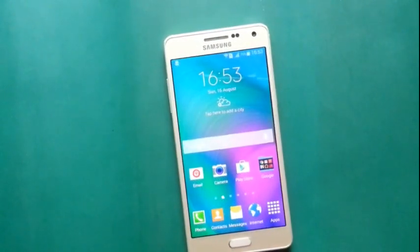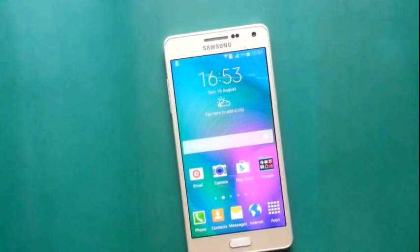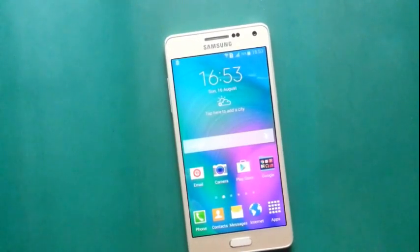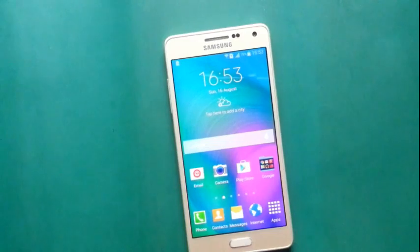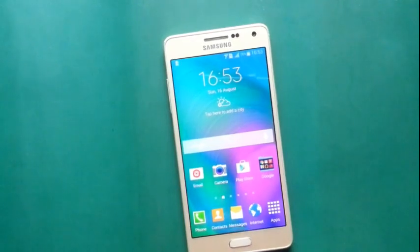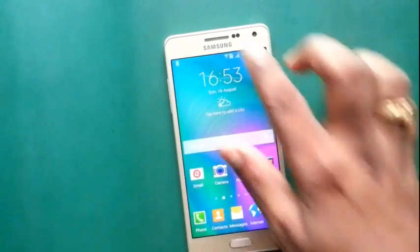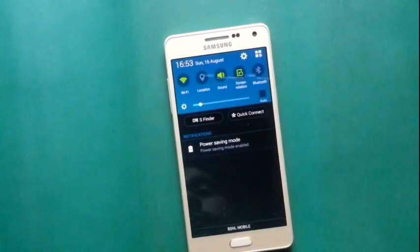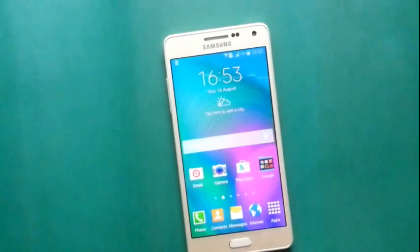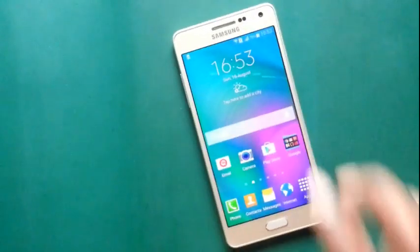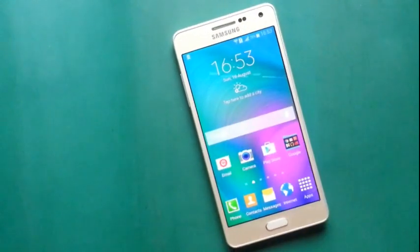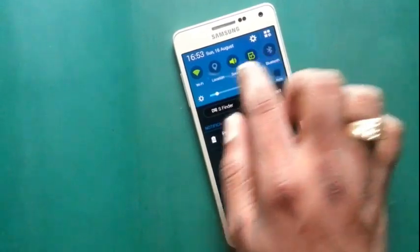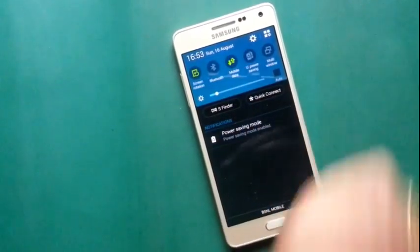Hi friends, today I am going to show how to block your incoming calls in your handset. There are 2 to 3 options to block your incoming call.